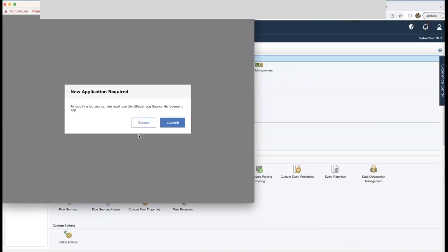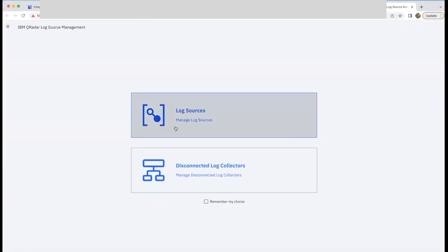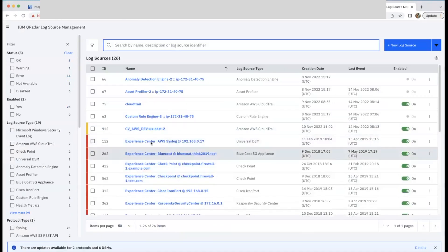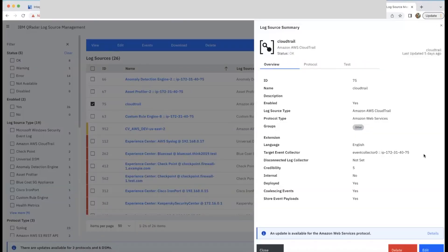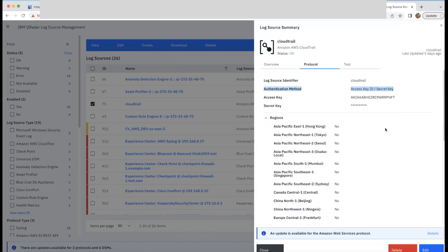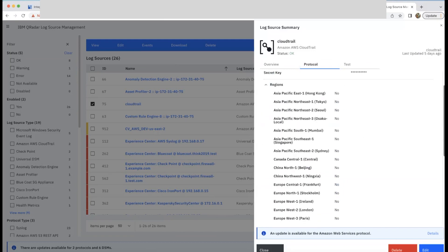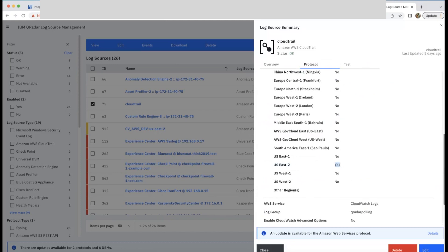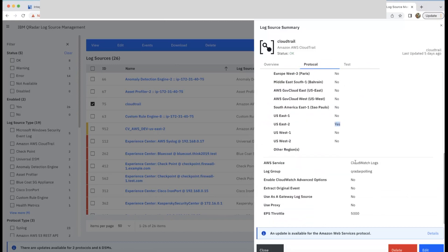Now let's move on to the QRadar configuration. In the log source management, you create a source and provide a few parameters. For CloudTrail integration, you need to select the log source type as AWS CloudTrail. And in the protocol section, you have to provide AWS credential details of access and secret key. Or else you can assign a role to the EC2 instance and use that instance role for this integration. Then you need to enable the relevant AWS region. Here, I am enabling just one region. And also provide CloudWatch log.